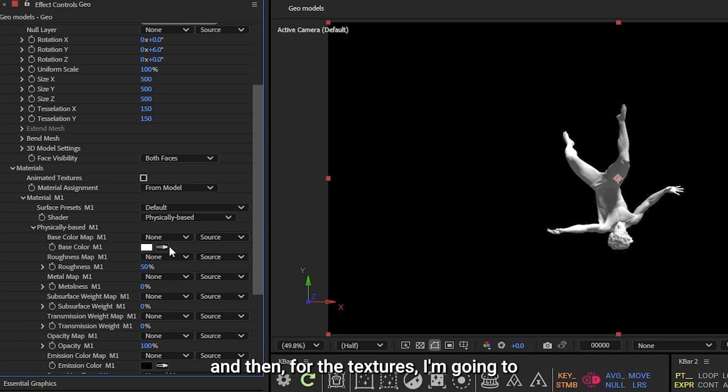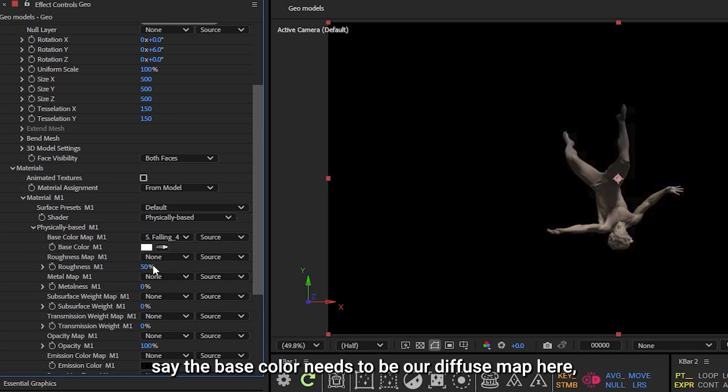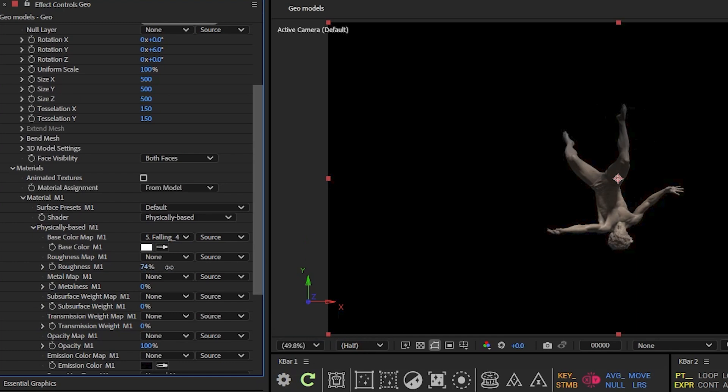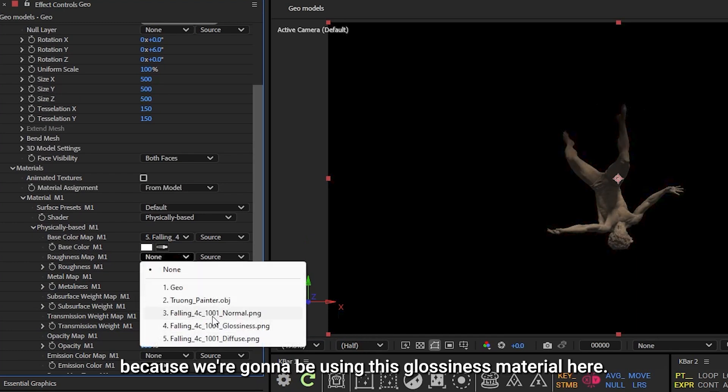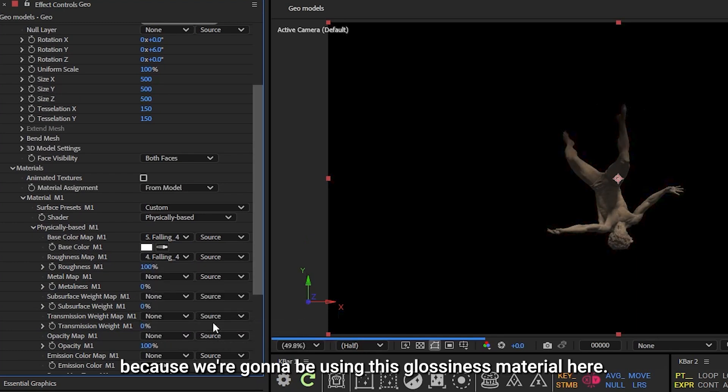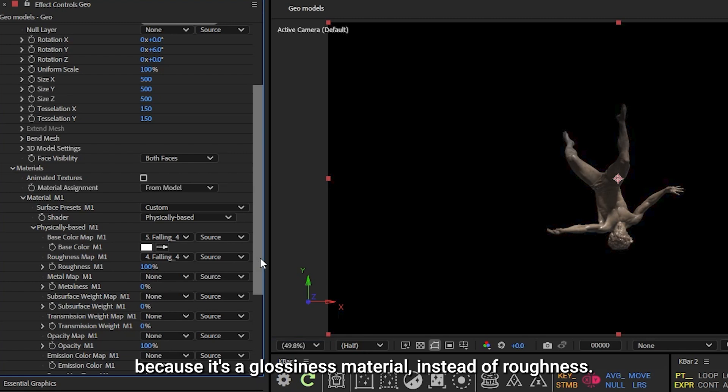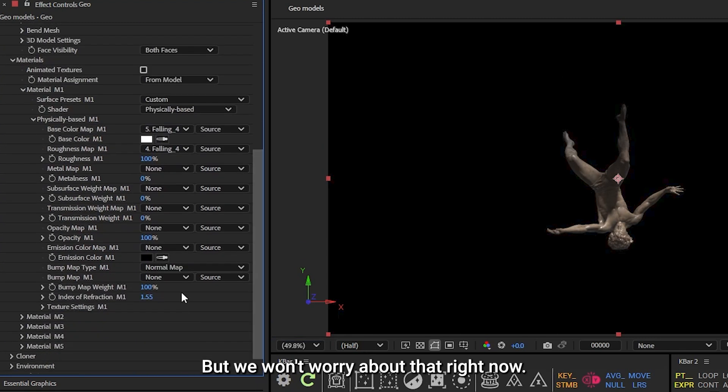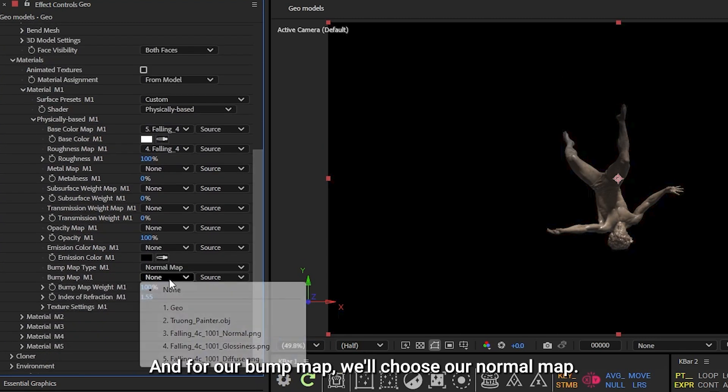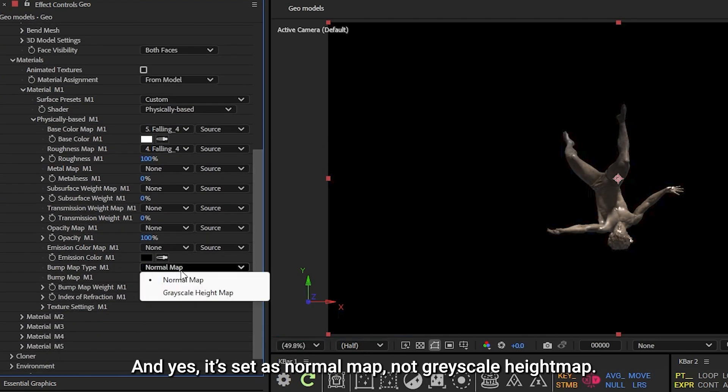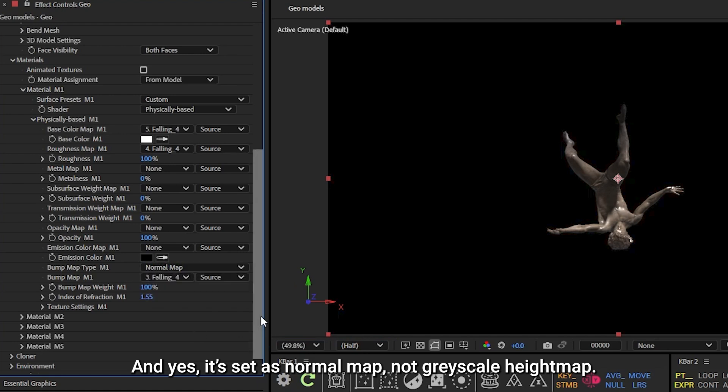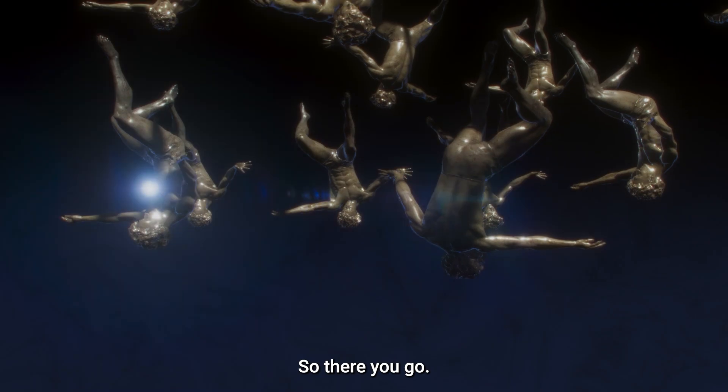And then for the textures, I'm going to say the base color needs to be our diffuse map here, and our roughness will crank all the way up, because we're going to be using this glossiness material here. Probably need to invert that, because it's a glossiness material instead of roughness, but we won't worry about that right now. And for our bump map, we'll choose our normal map, and yes, it's set as normal map, not grayscale height map, and everything's great.